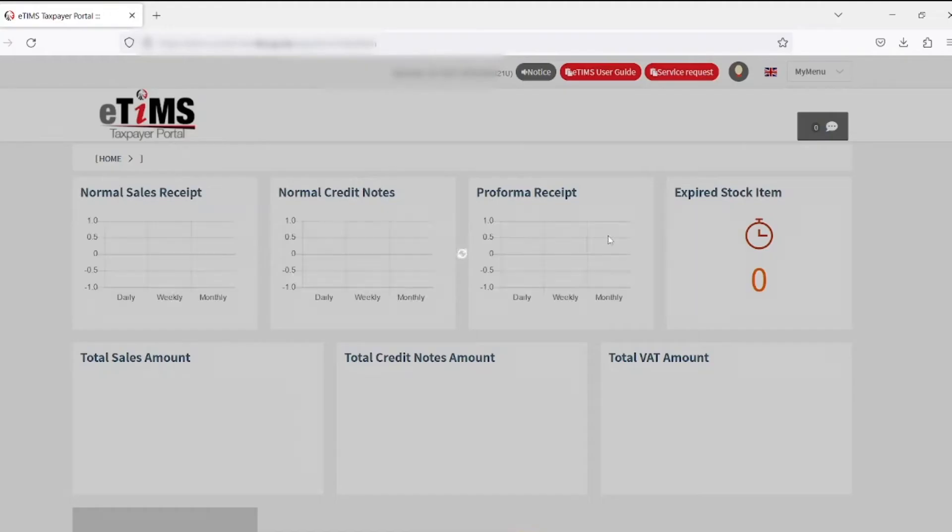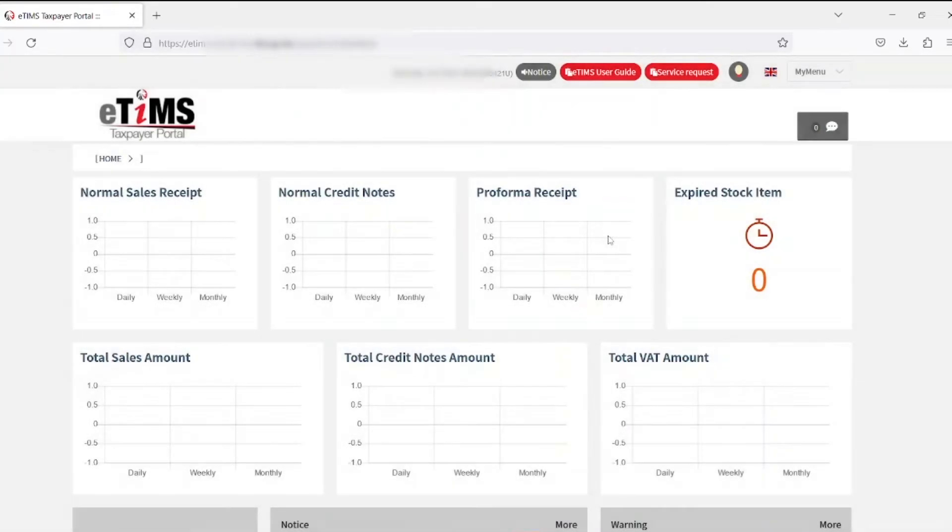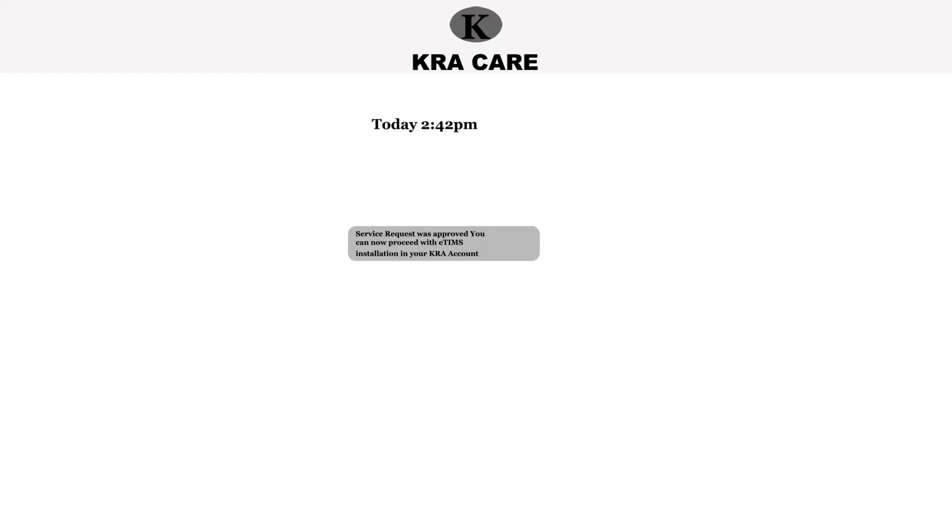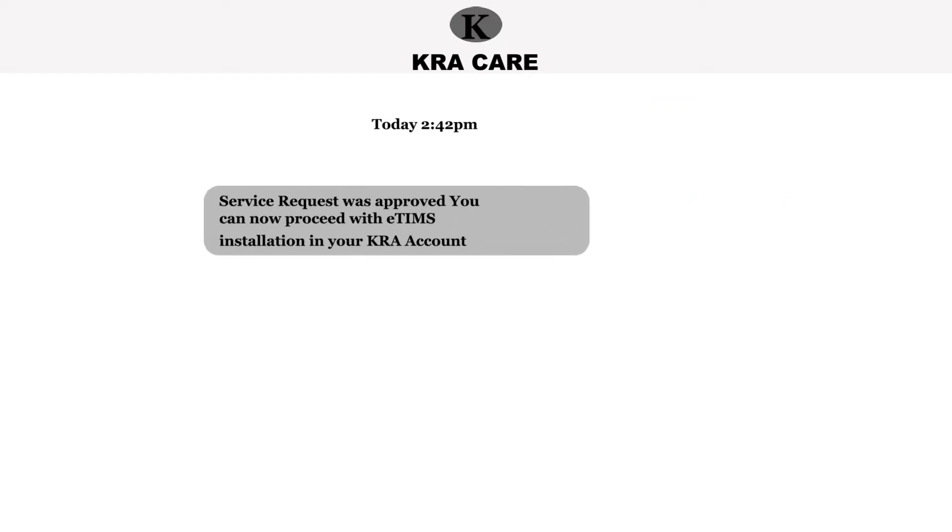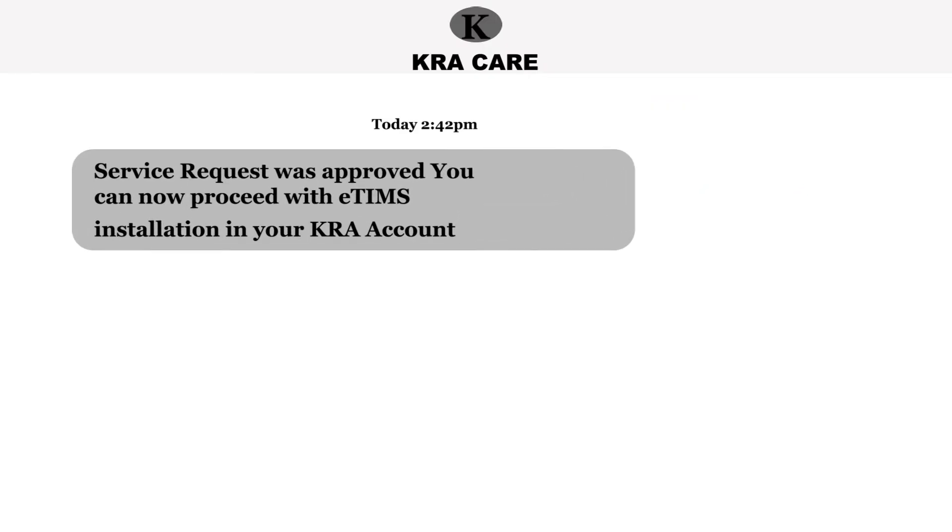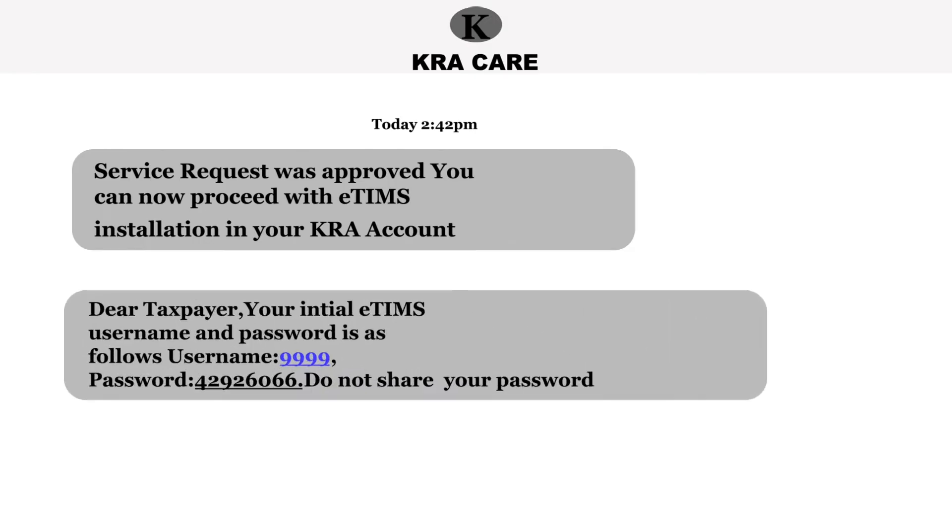Once the eTIMS application has been approved by a KRA official, you will get a notification of approval and default credentials sent to your phone number.